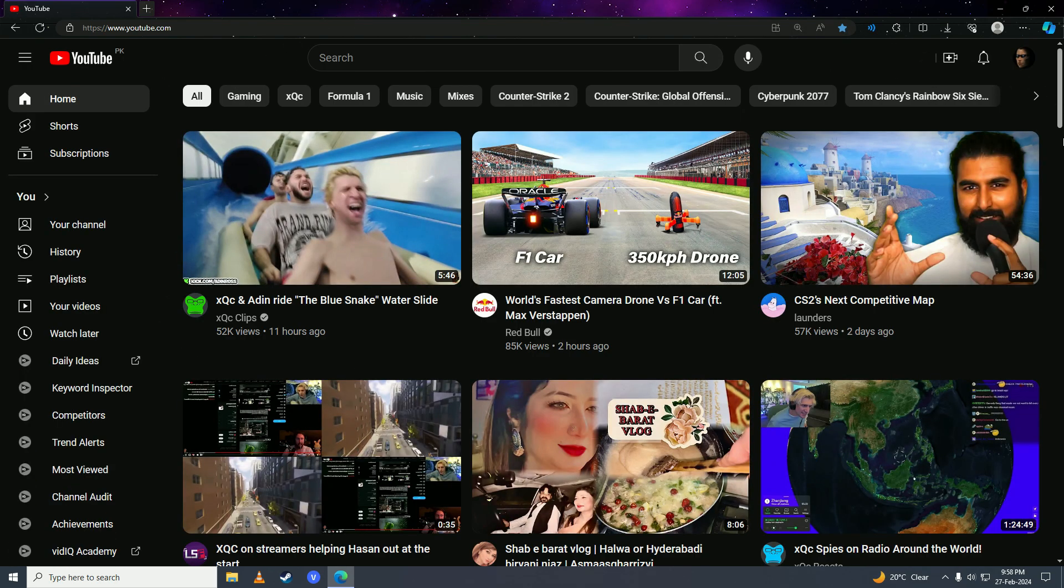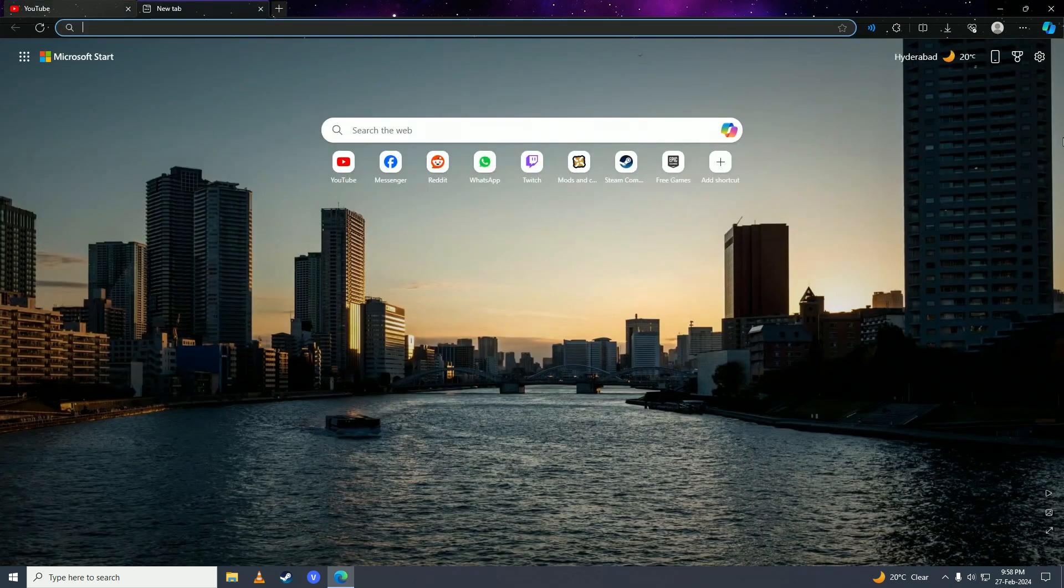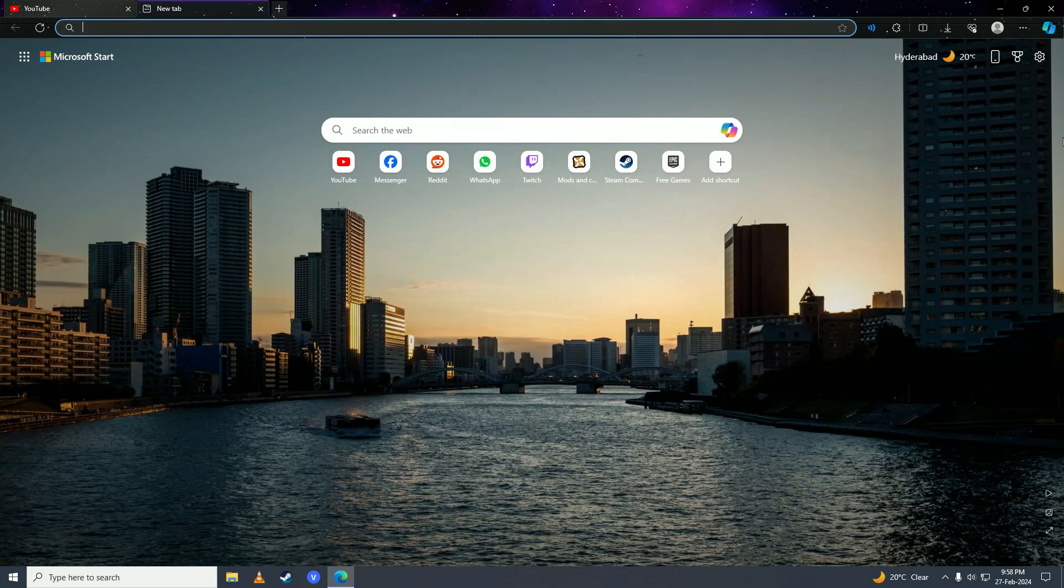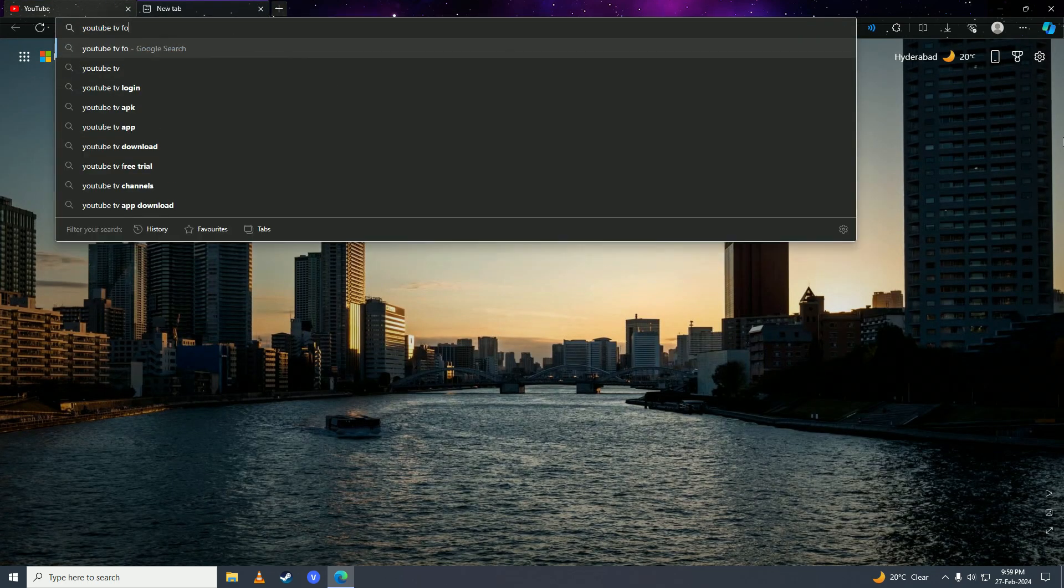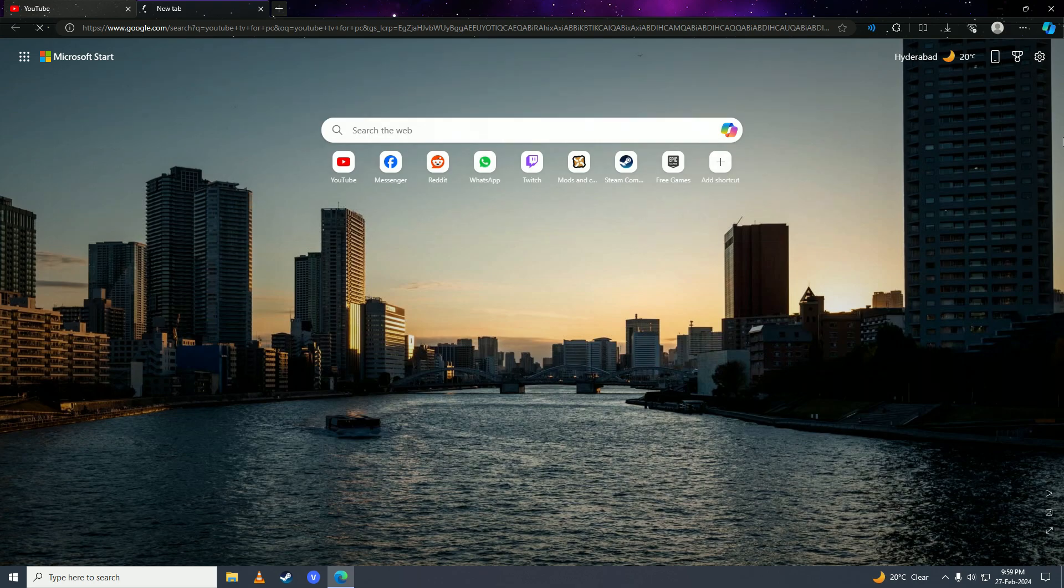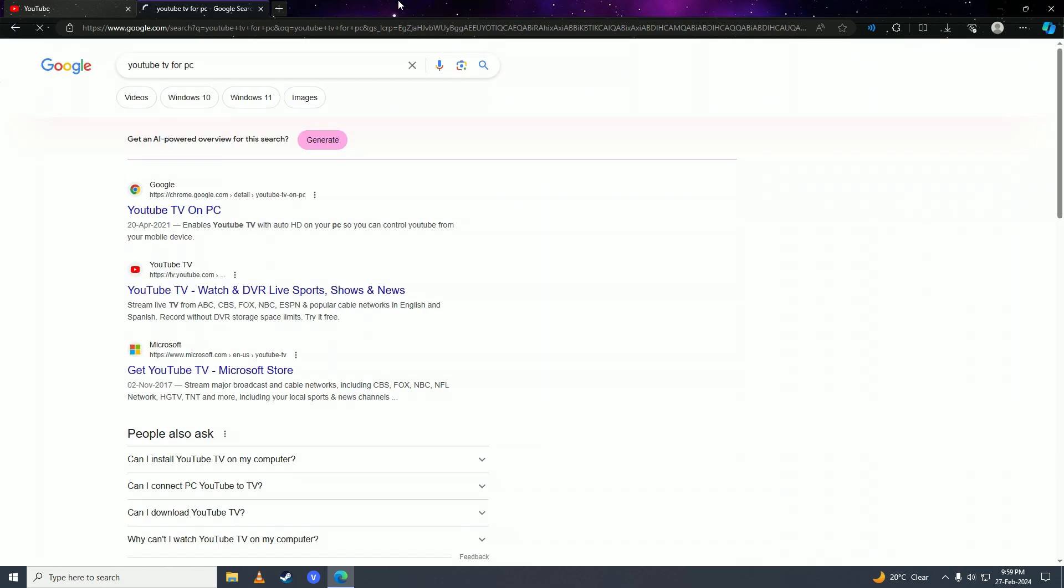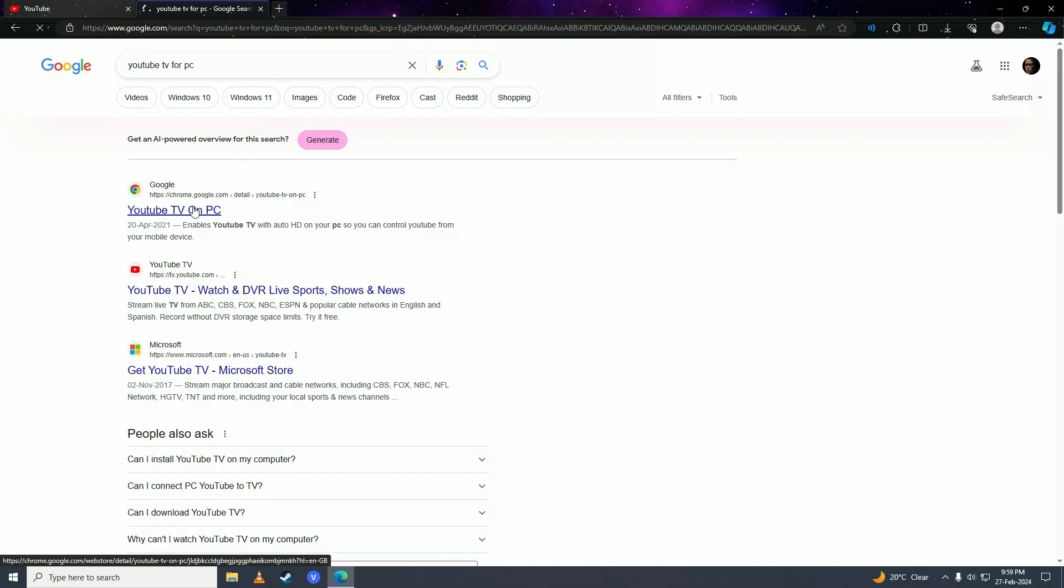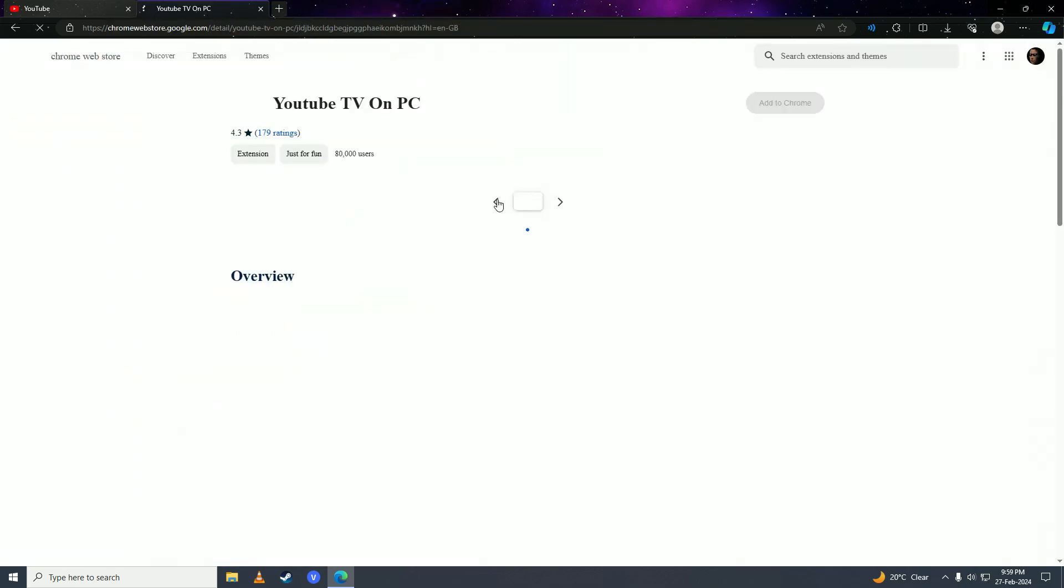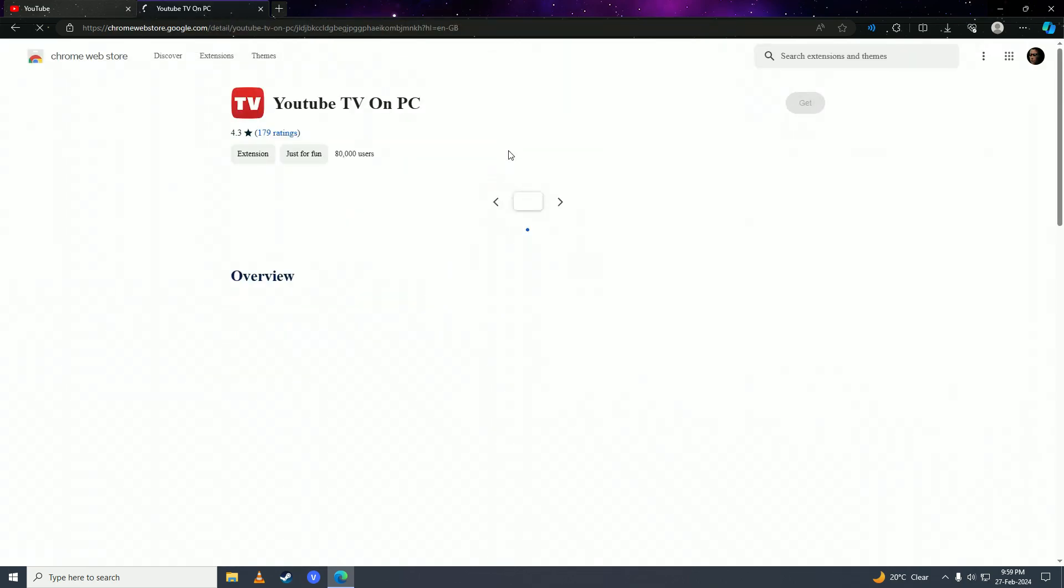Now we're going to open up a new tab and then we're going to search for YouTube TV for PC. Then we're going to click onto this first thing from chrome.google.com and then want to click on add to Chrome here.